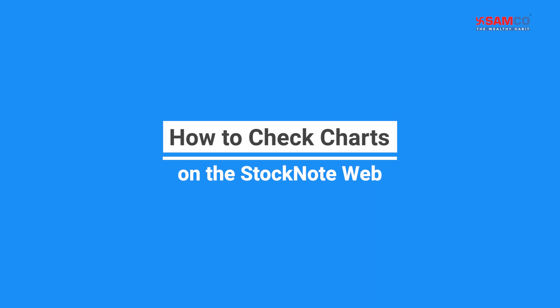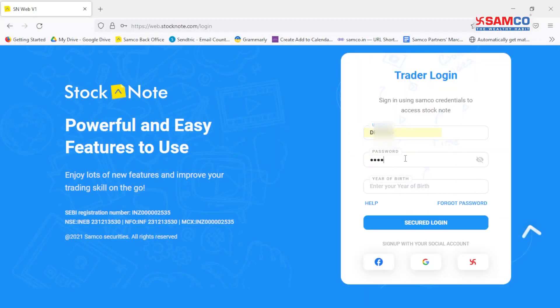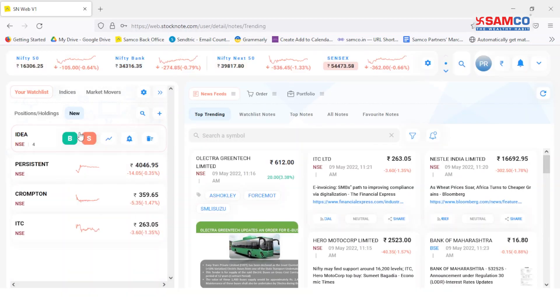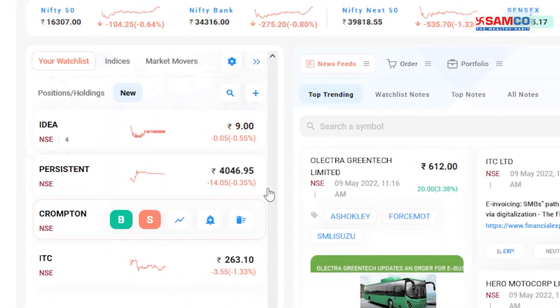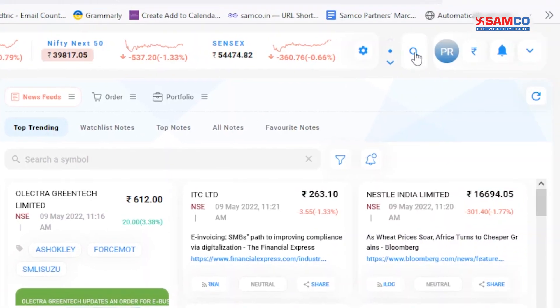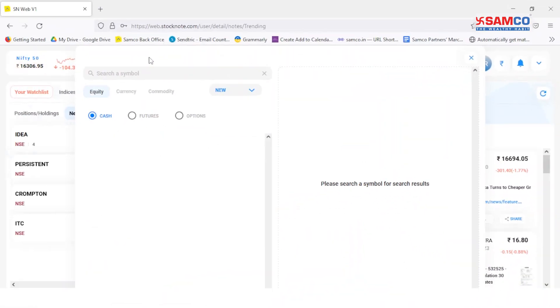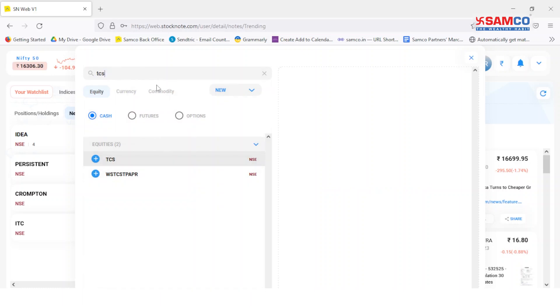In this video, we are going to learn how to check charts on the Stock Note web. Open the Stock Note web and login with your client ID, password, and year of birth. Choose any of the stocks located in the watch list, or search for the desired stock by clicking on the search bar located on the top right corner.